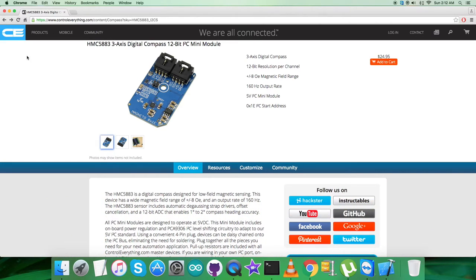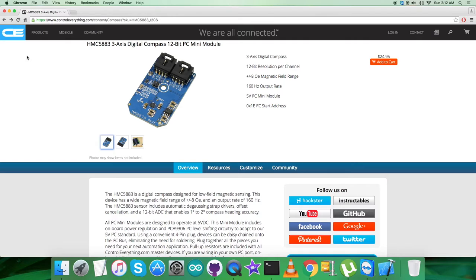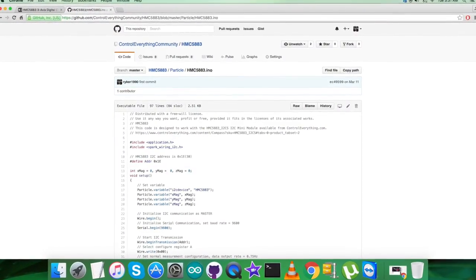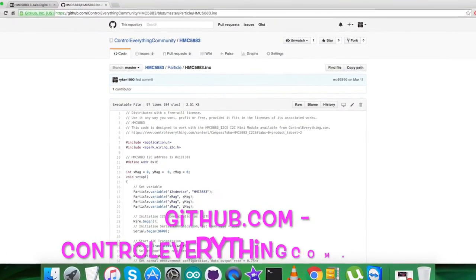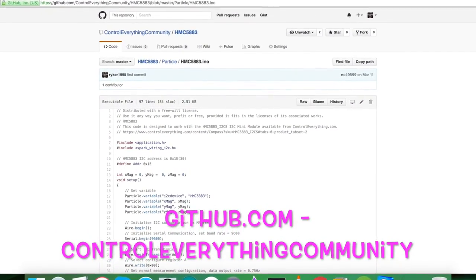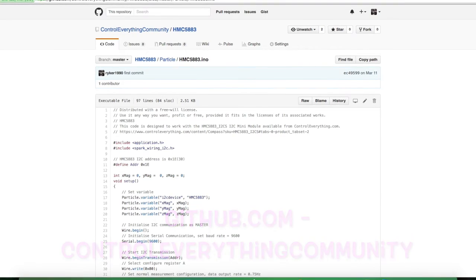The sensor, the digital compass HMC5883, is available and can be purchased from the website controleverything.com. You can have the code from the resource tab, and after that you can have the code as a zip file. You can also have the code from the GitHub repository, and it's called Control Everything Community.